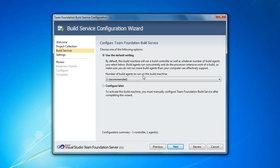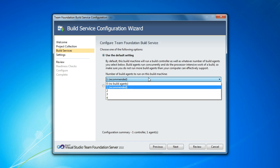So by default in this particular scenario, it's going to make a recommendation to use this machine to set up one build controller and one agent.